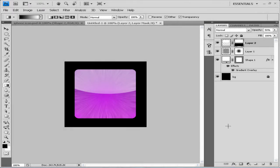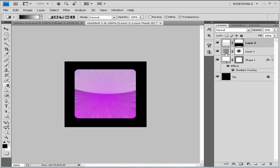Welcome back to the second part of this tutorial. We were making our iTunes icon, so let's get back to what we were doing. We made our shape, added some nice radial blur to it, and we added our shine — but we're not completely finished with our shine because there's a lot more to it.